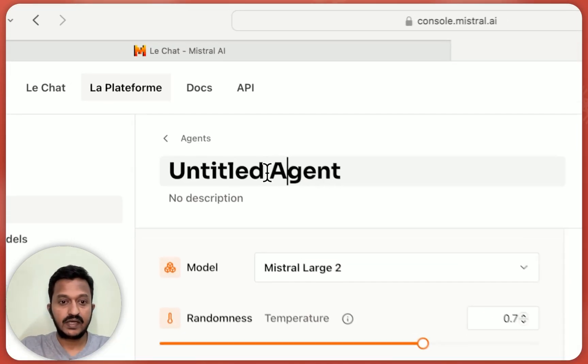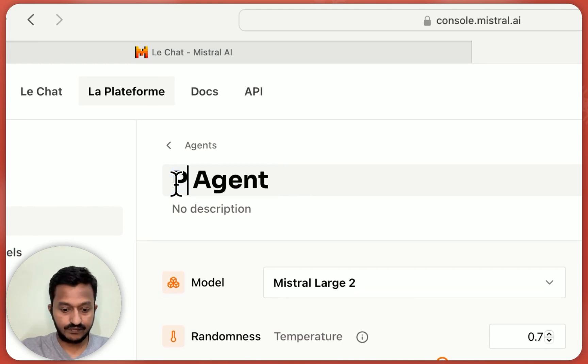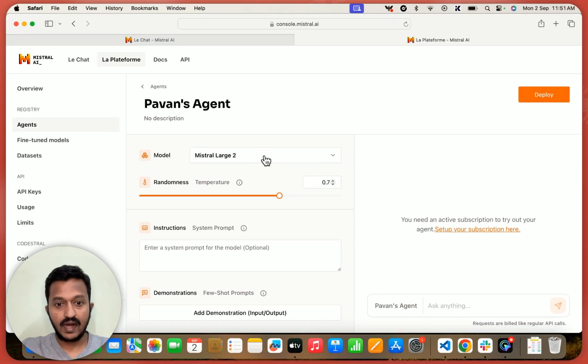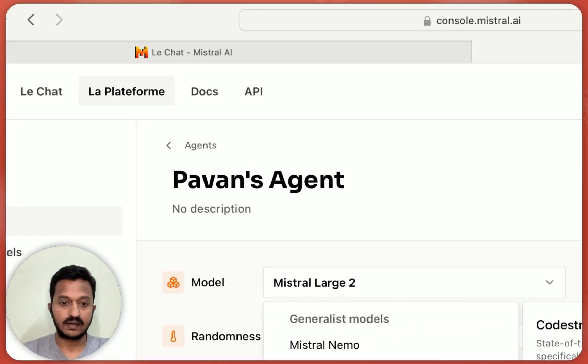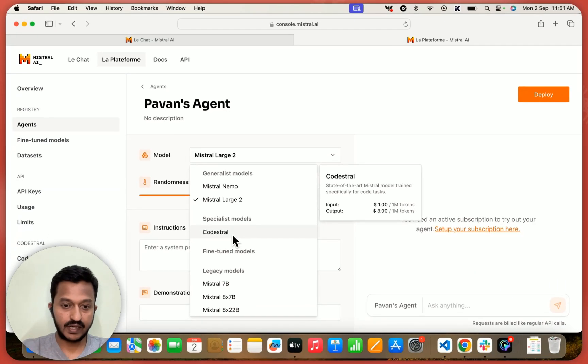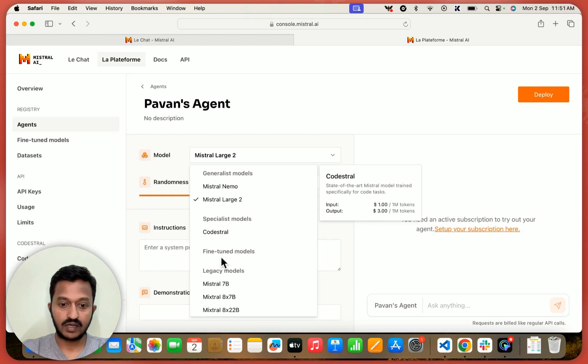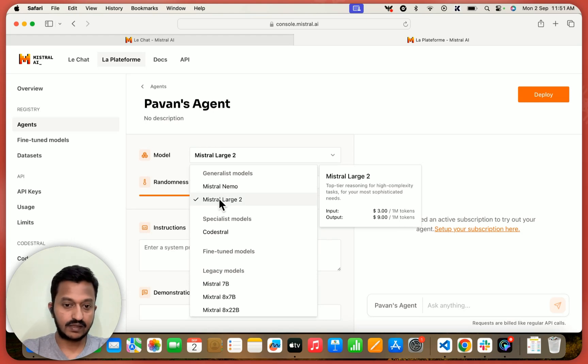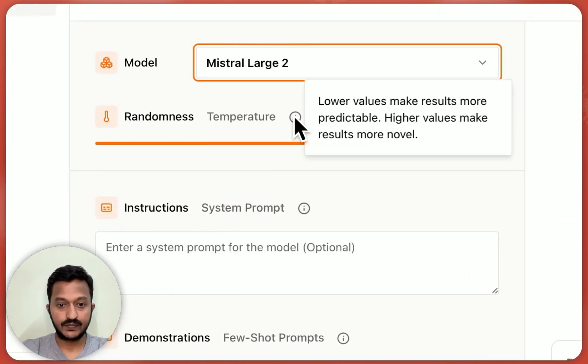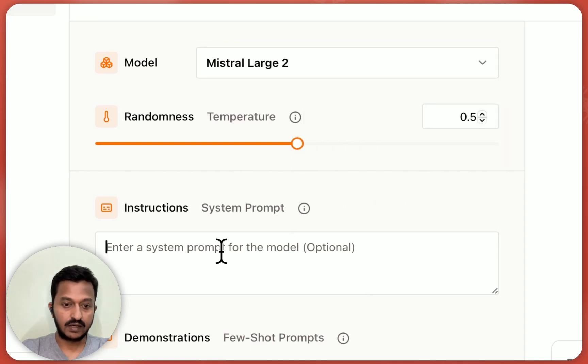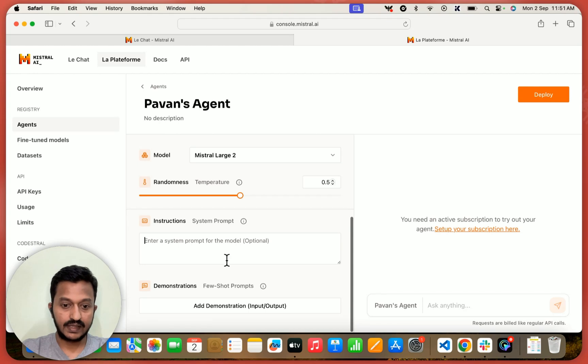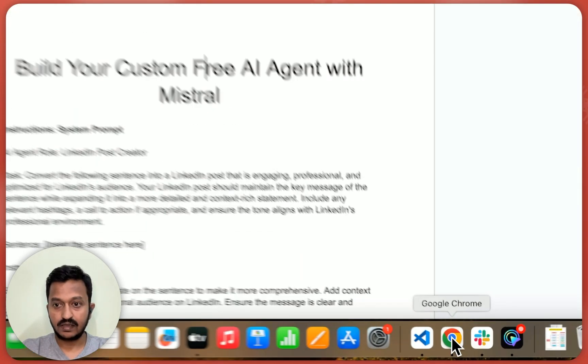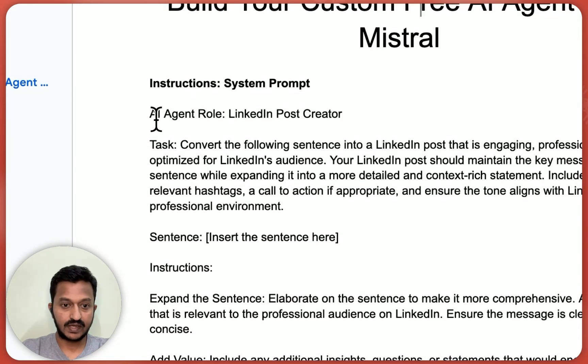So the name I can give, like this is Pavan's agent, I can say, and let's select a model. So if you are basically creating an AI agent for code creation, you can use Codestral and for other things here, some other legacy models are also listed. So we are basically using Mistral Large tool and then the temperature, we can set something in between like 0.5. And then we need to add some system prompt instructions and then the few shot prompts. So I have already created the instructions.